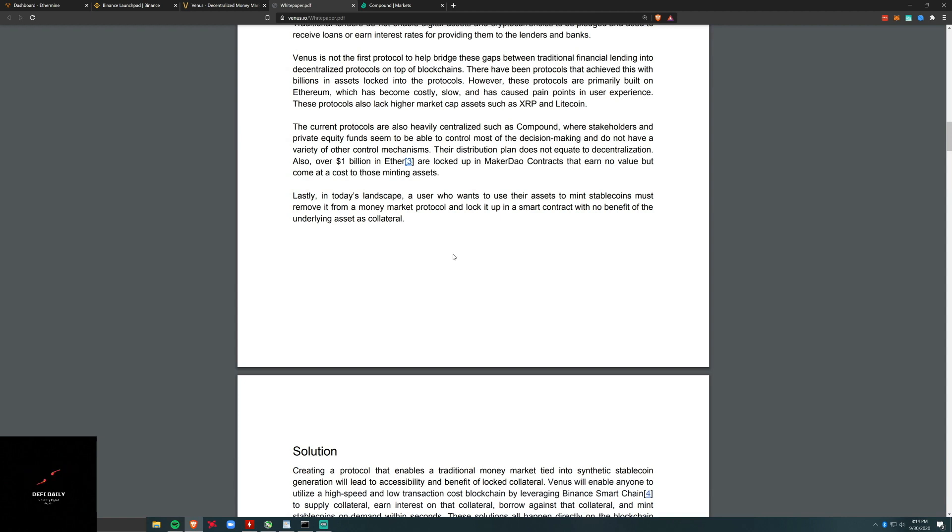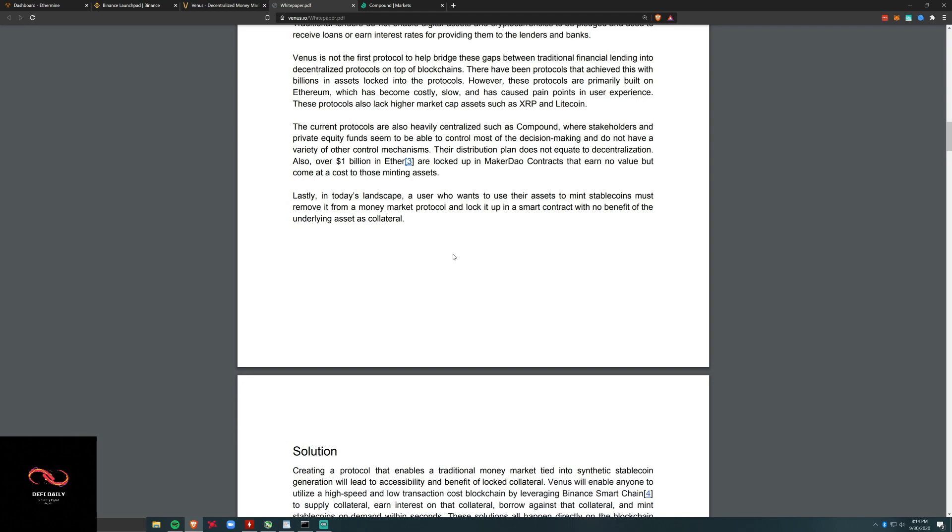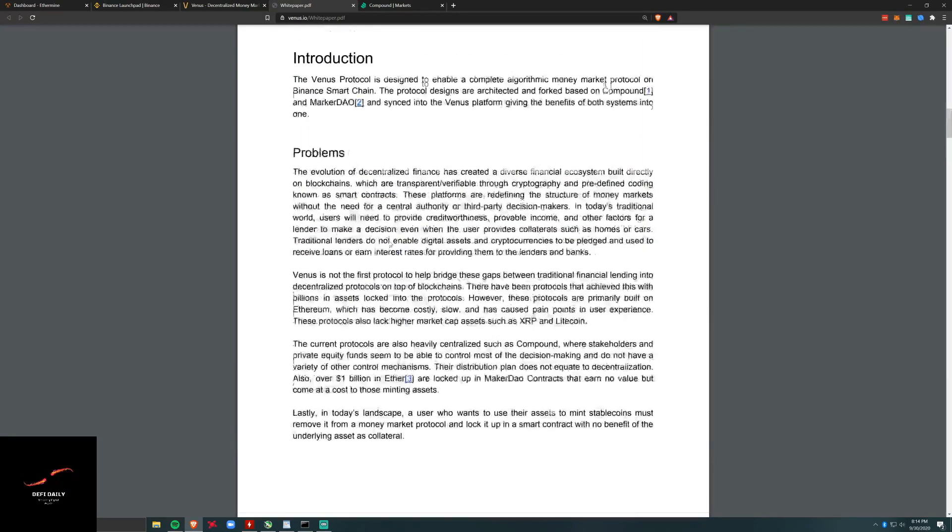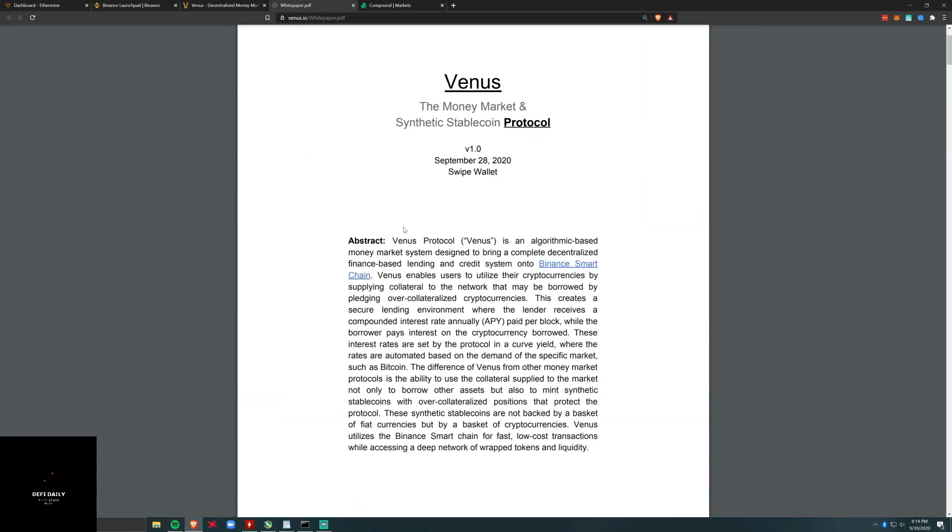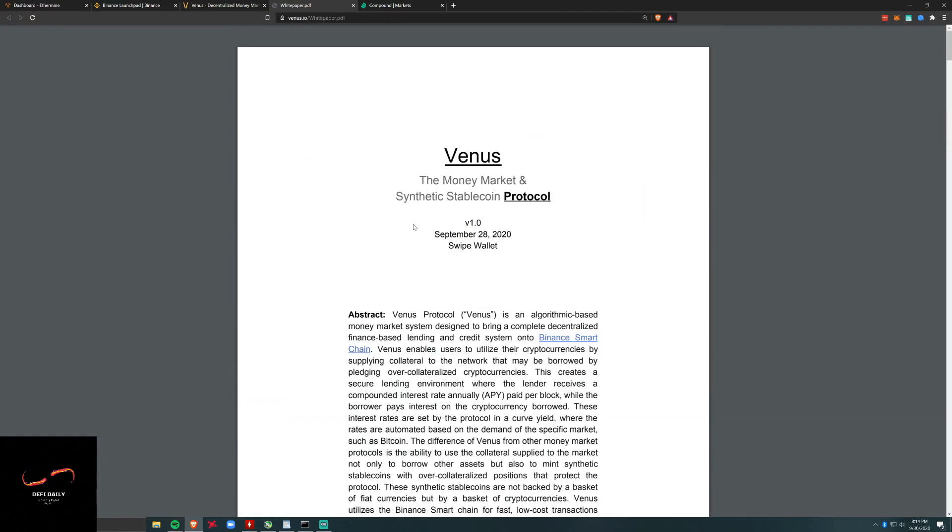We've got Binance Smart Chain interoperability, so you can send your ETH, BTC, ANT, NEO - you can operate from any of these different blockchains and operate within the Binance universe. But the important thing to remember is that it's not controlled by Binance.